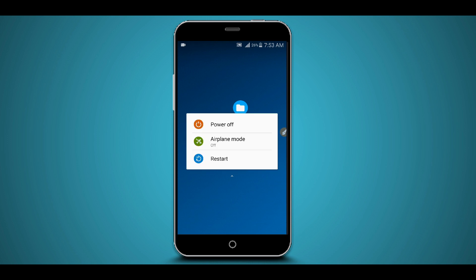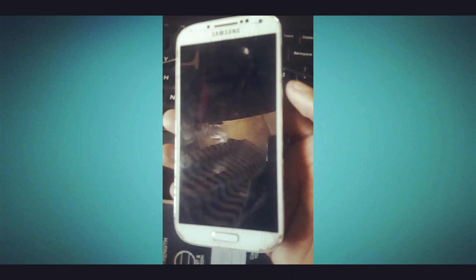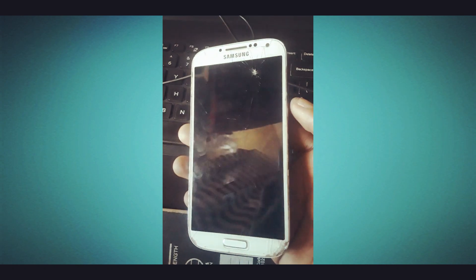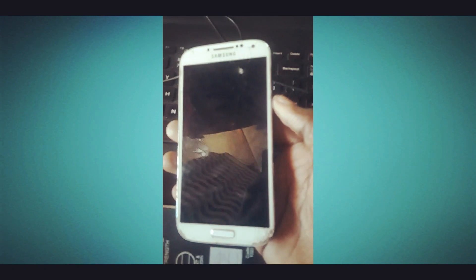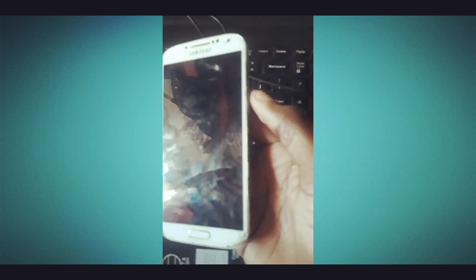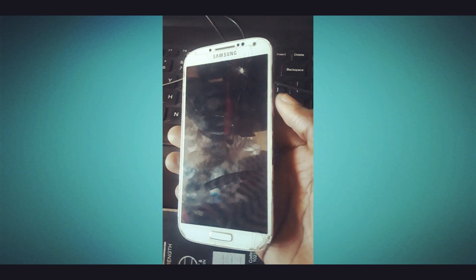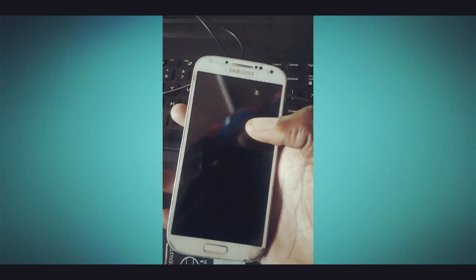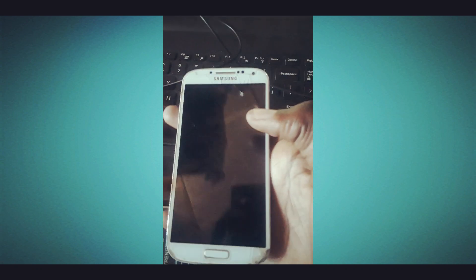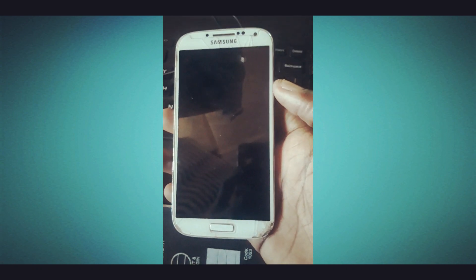Once you have TWRP installed on your device, let's proceed with the installation. Power off your Android device and start your device into recovery mode. I'm using a Samsung Galaxy, so I'm going to press the Power button, Home button, and Volume Up together to boot into recovery mode.